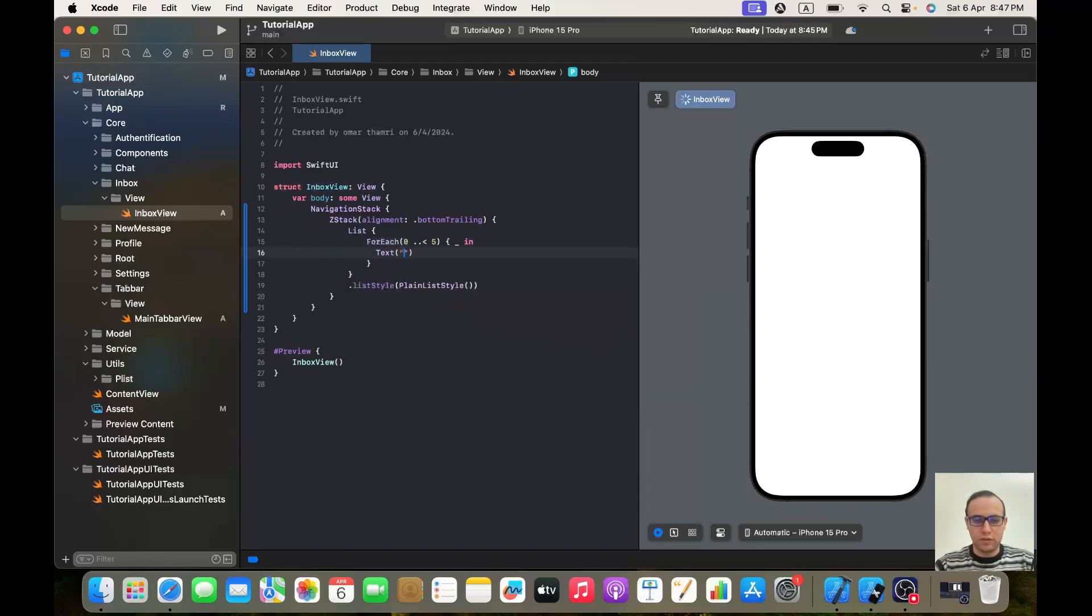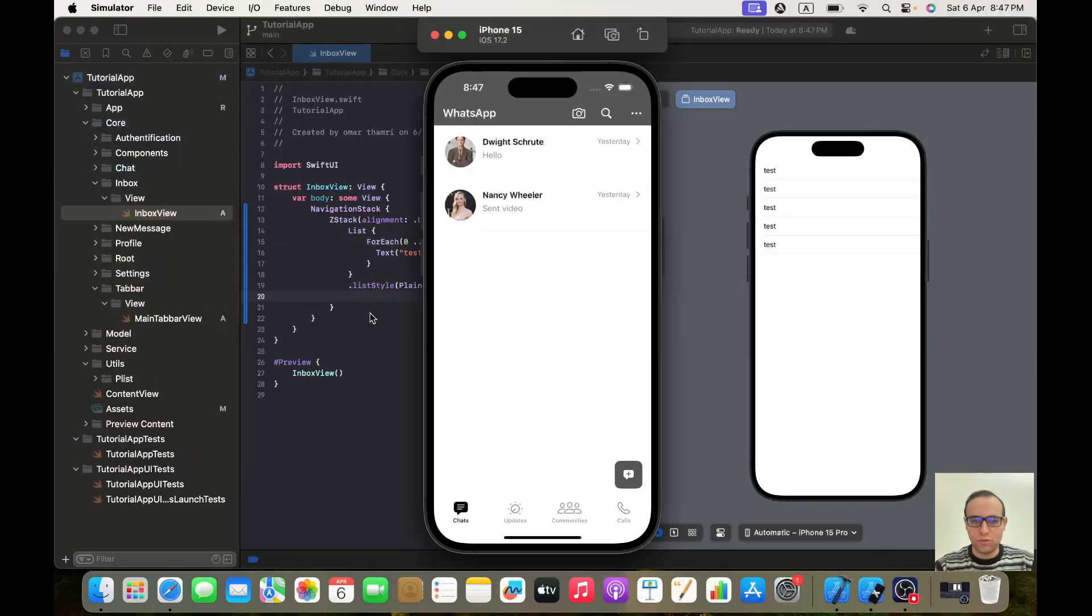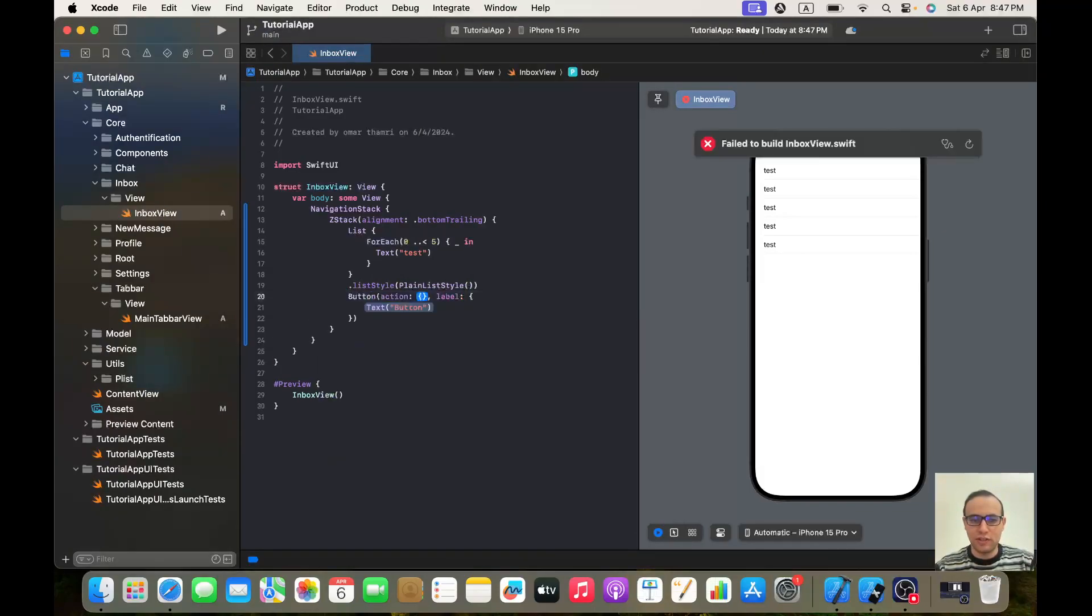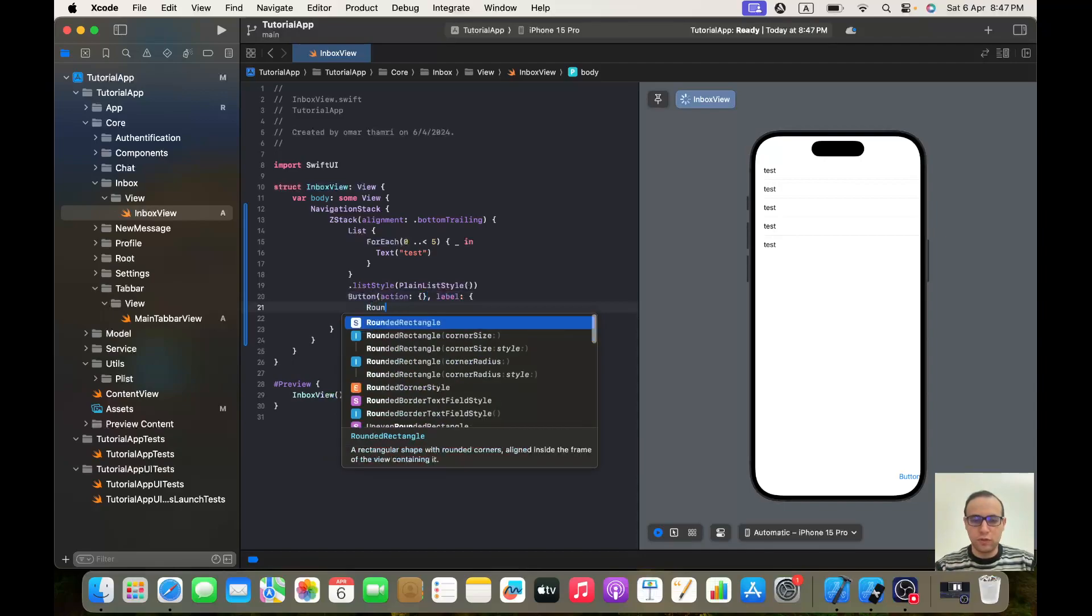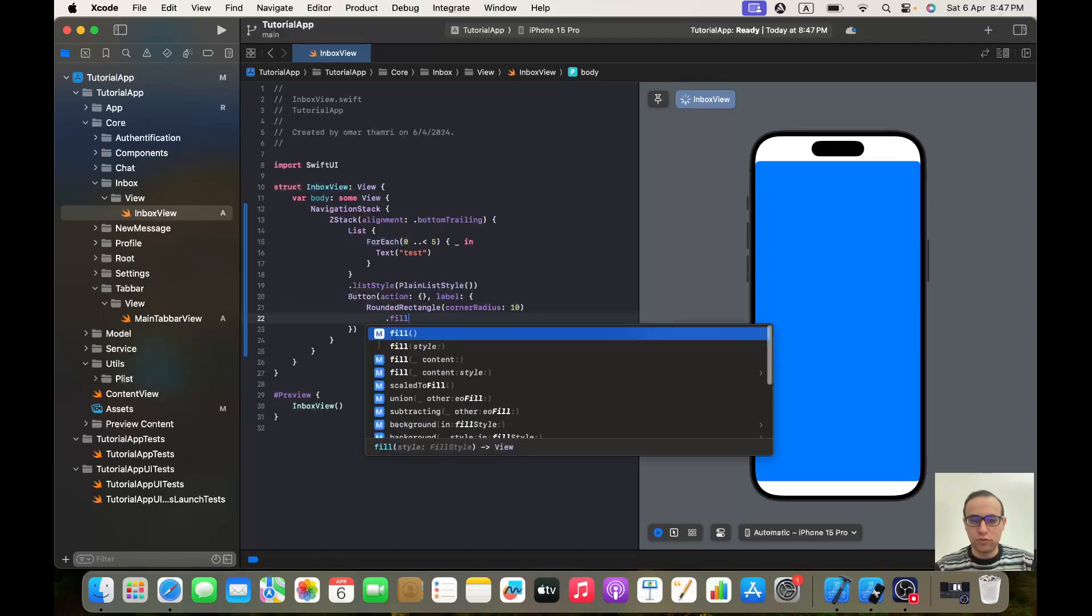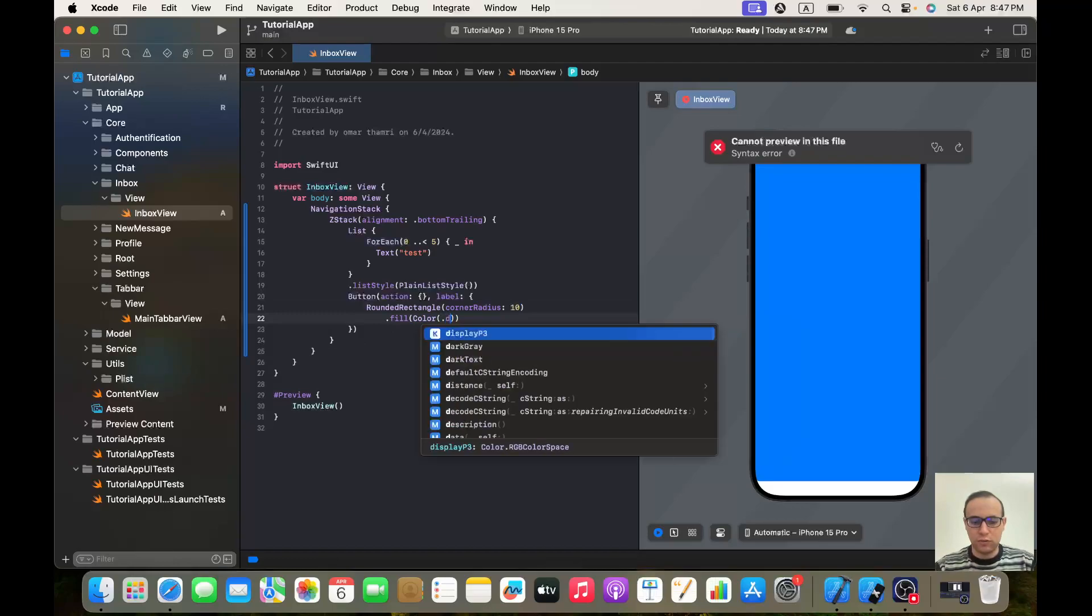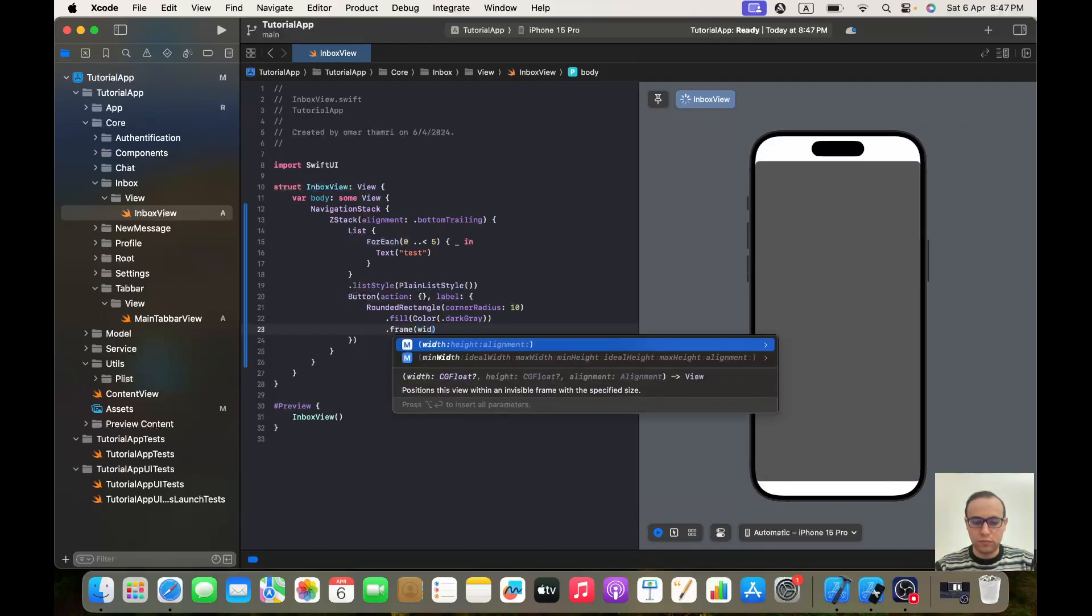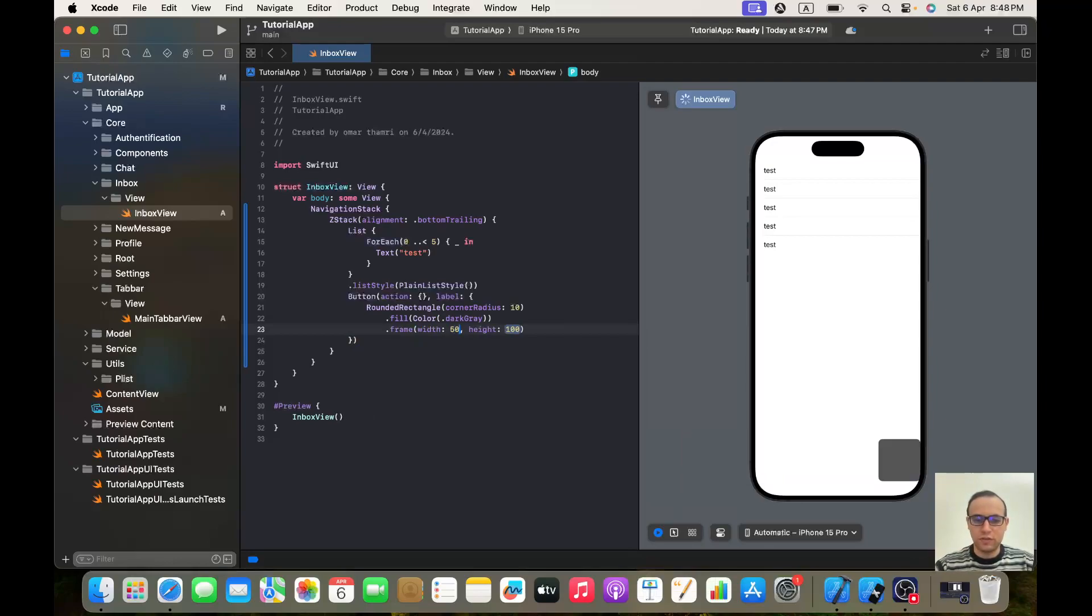Okay, perfect. After our list in the bottom trailing position we want this button. So it will be a button with an action and label. The action will be empty. For the label it will be a rounded rectangle with a corner radius of 10, it will be fill with color dark gray, it will have a frame with width and height of 50.